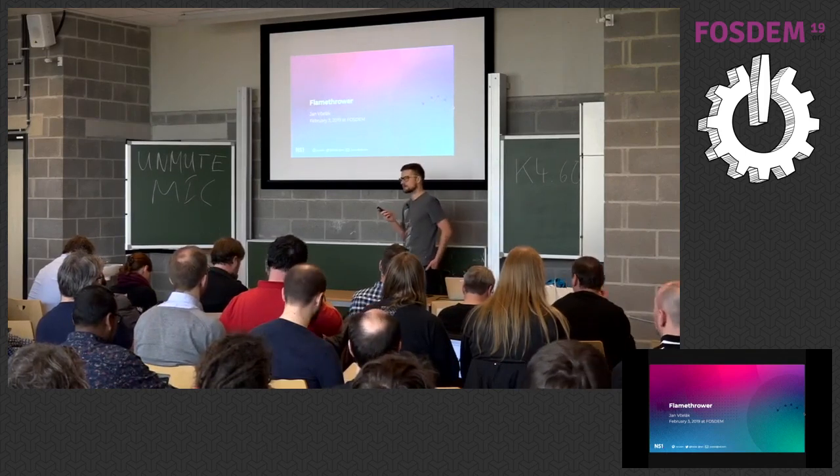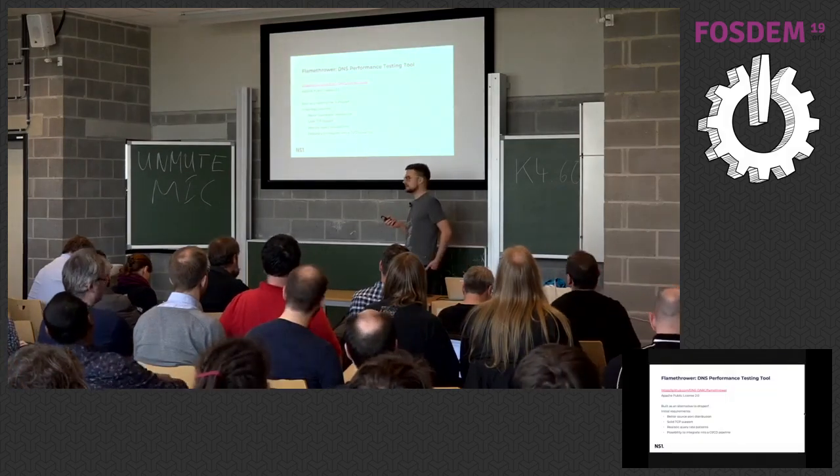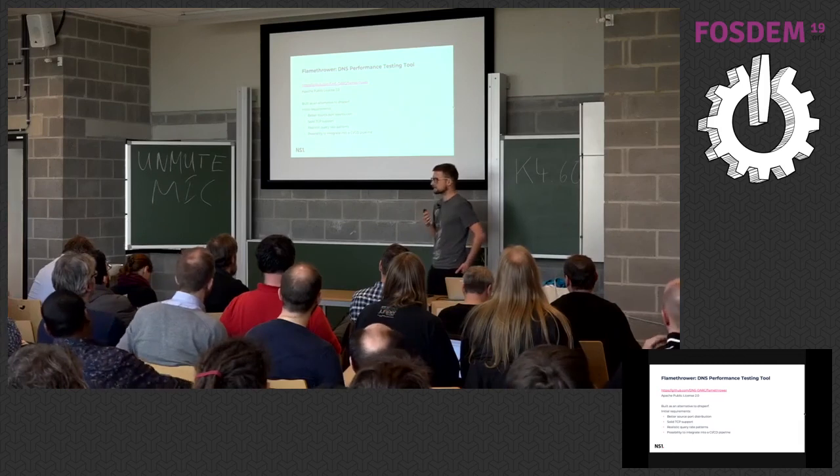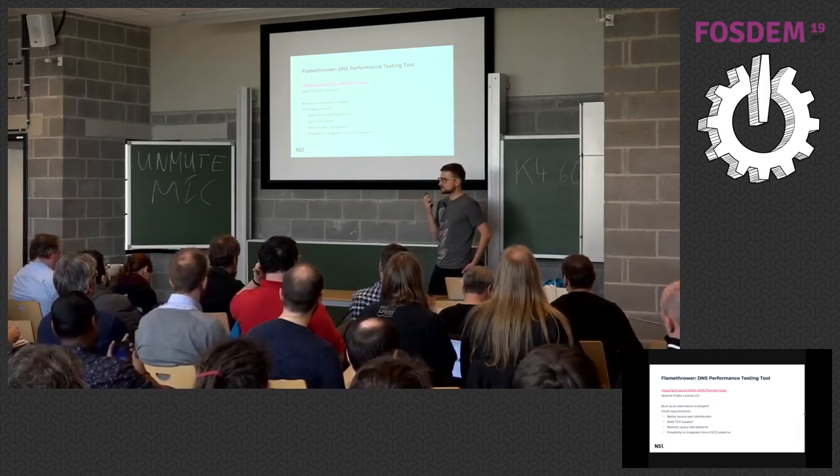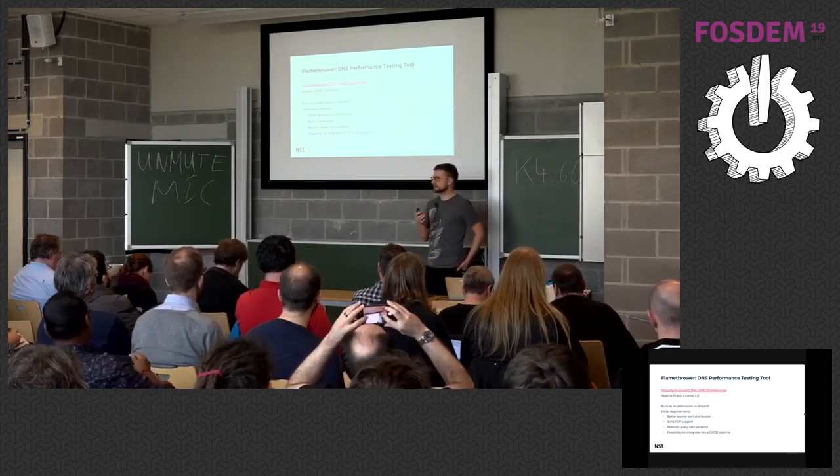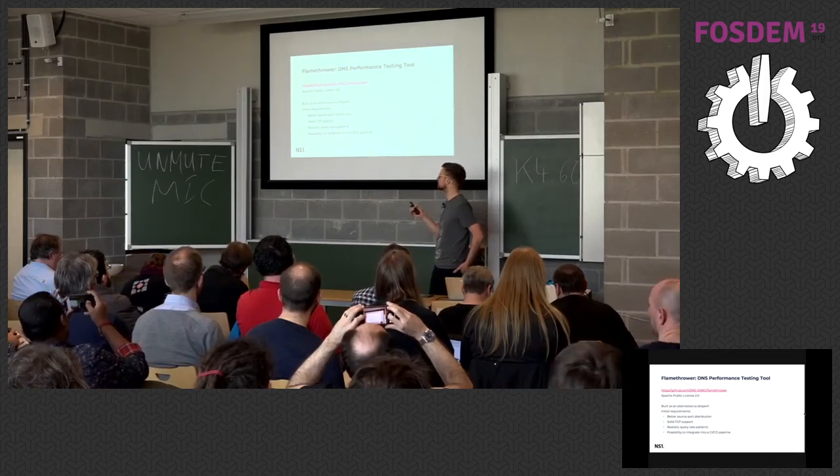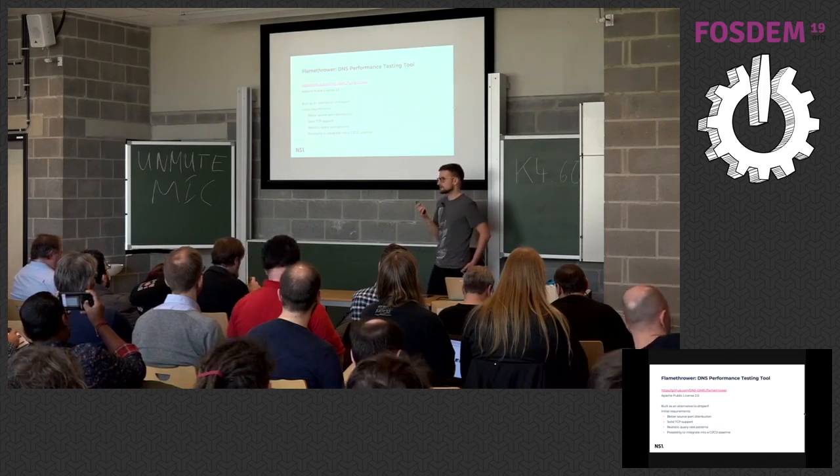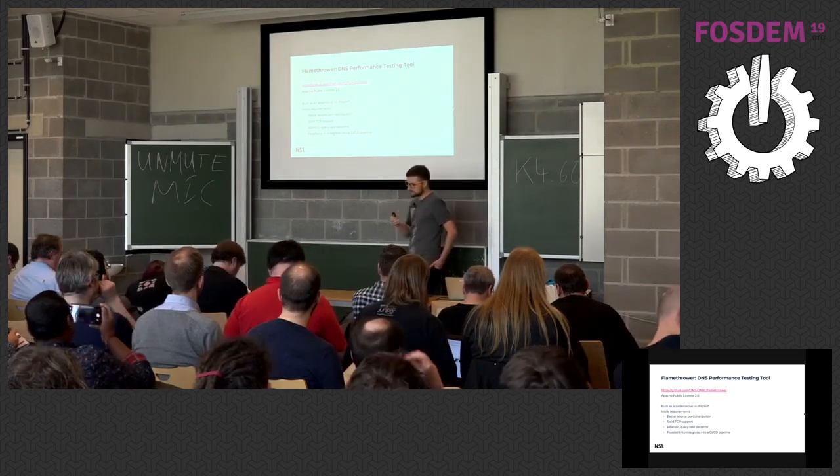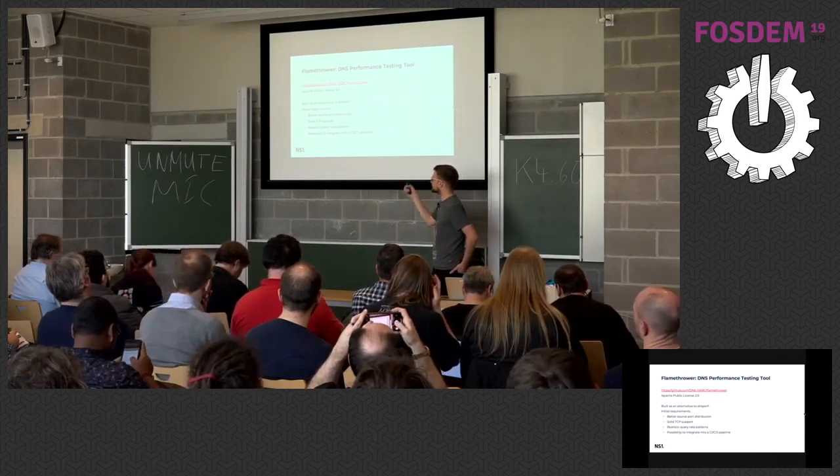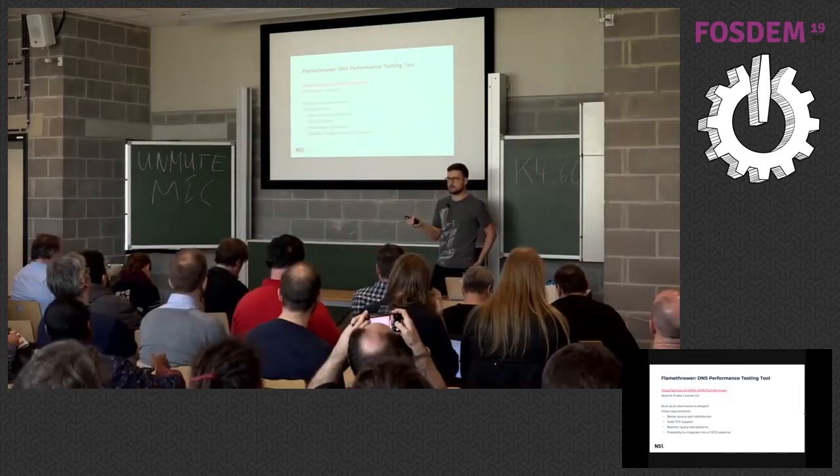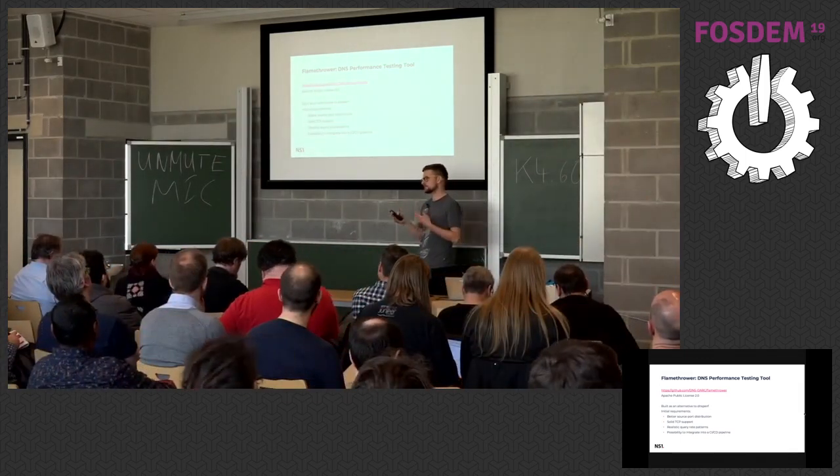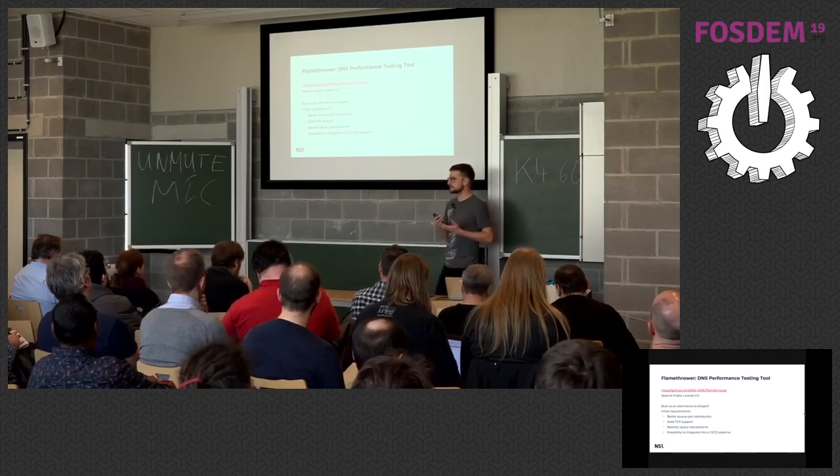It's called Flamethrower and is a DNS performance testing tool. This whole thing started about two years ago. We started working on a new custom DNS server for the company and we needed to test particular features. The existing tools like DNS perf didn't contain everything we needed. A particular thing that we were interested in was source port distribution. DNS perf uses one single port, so when you actually want to test this in some real production setup, you realize that the traffic patterns are completely different than from real clients.